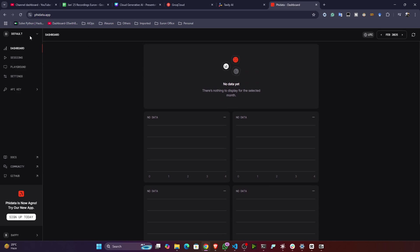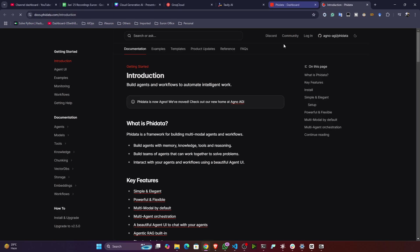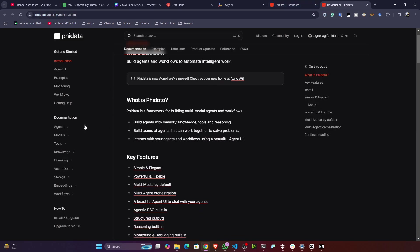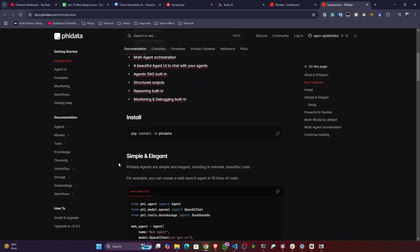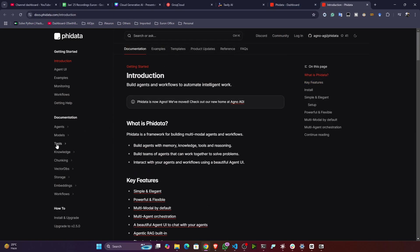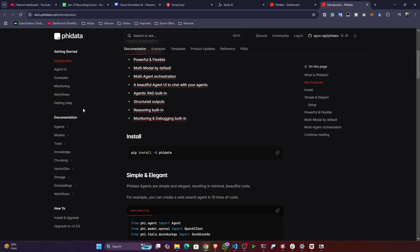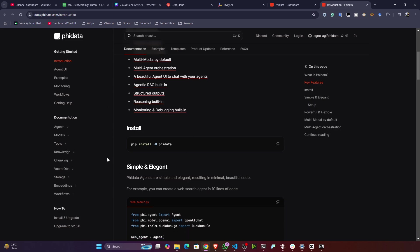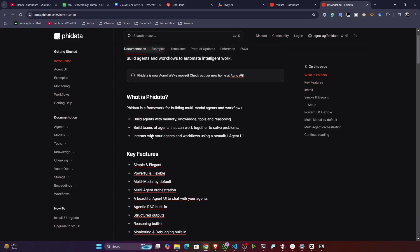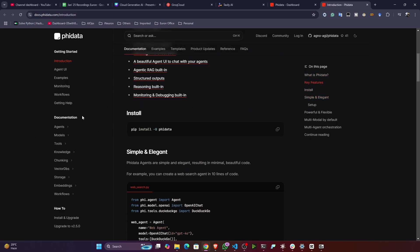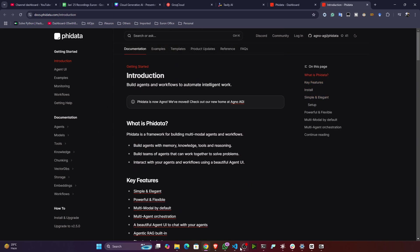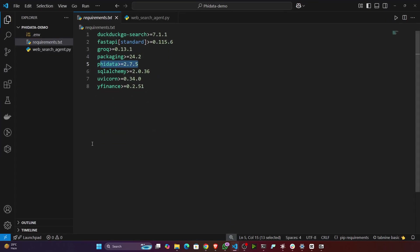You can see this is the Phi data dashboard. You can also go to the documentation, you can see how they have developed it. You can also visit that documentation and see the code examples and all.